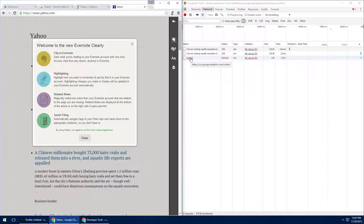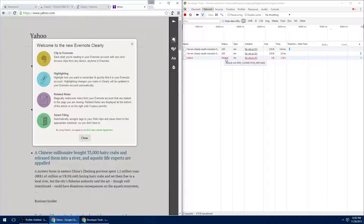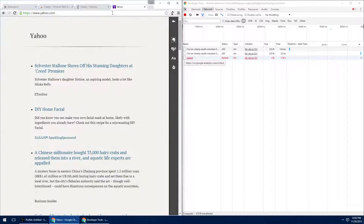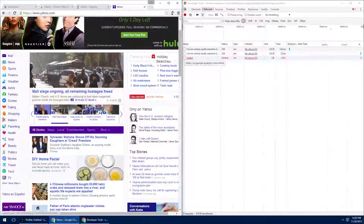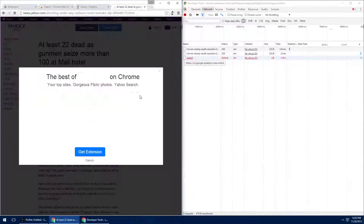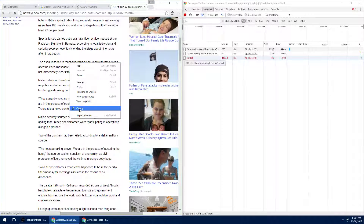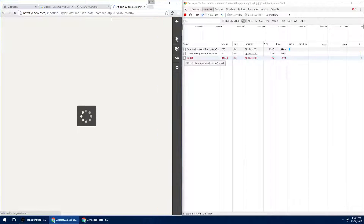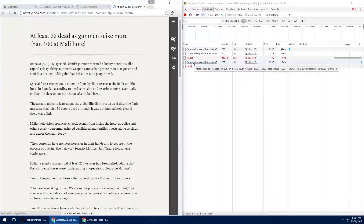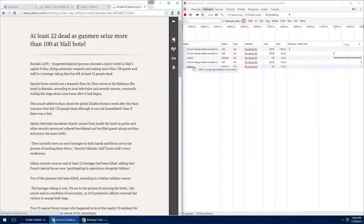If the connection shows as red, that means it failed. In my case it failed because I blocked this particular address at the firewall level, so the connection failed. Let's open a random article and try it one more time. The extension loads and again two connections were made — one to metrics.evernote.com and another one to Google.